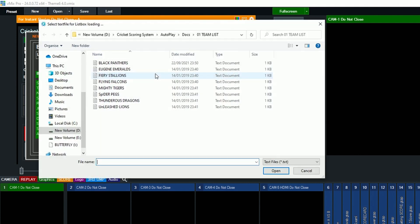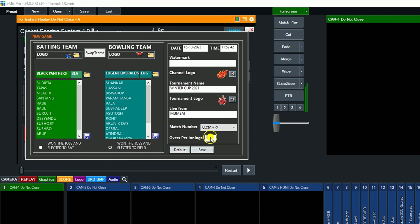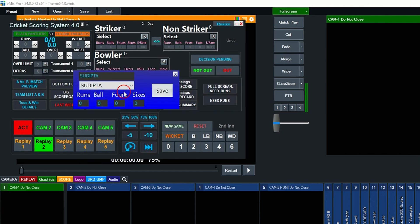Selecting Team B, you can edit player names. Now set who won the toss and what they decided. If Team B won the toss and decided to bat, you can swap teams. You can change the channel logo and tournament logo, set the tournament name, tournament live from, match number, and over limit, then click Save.